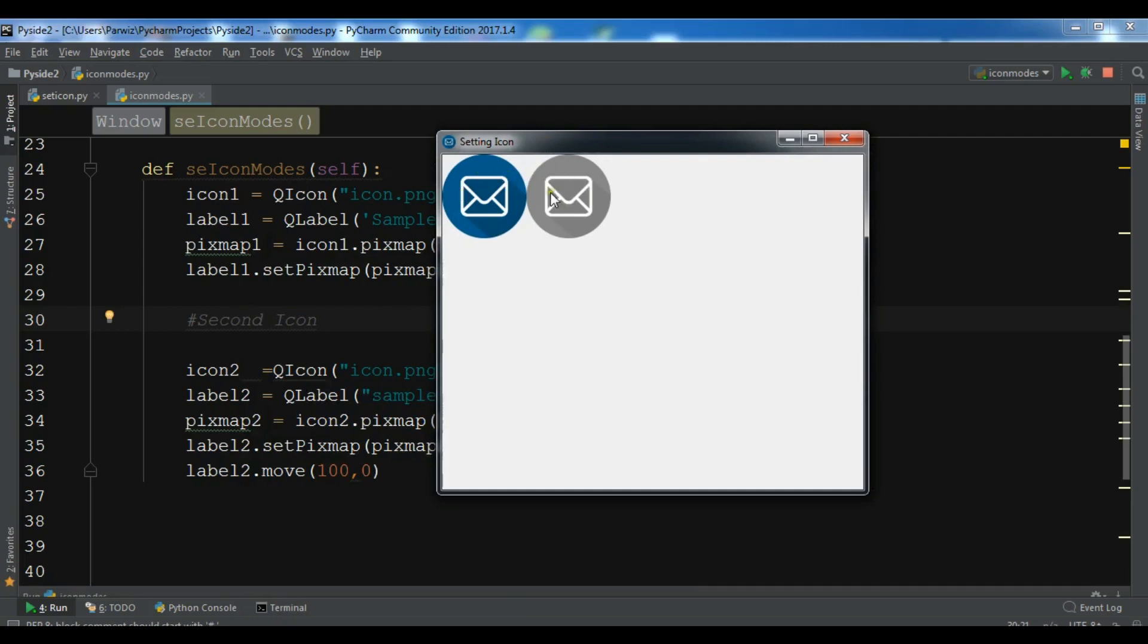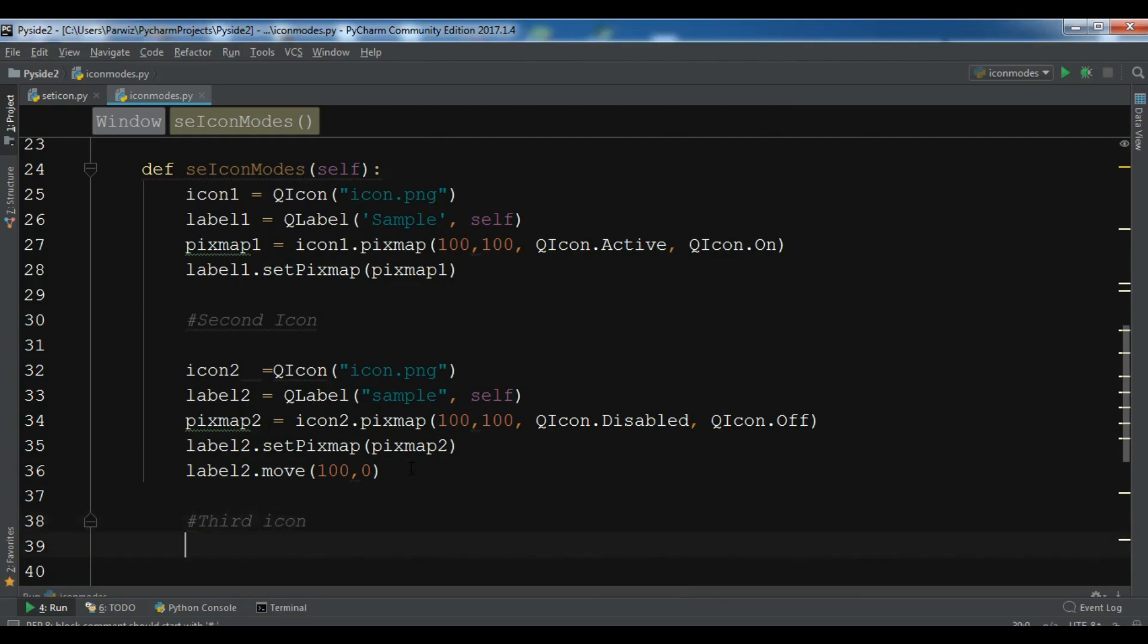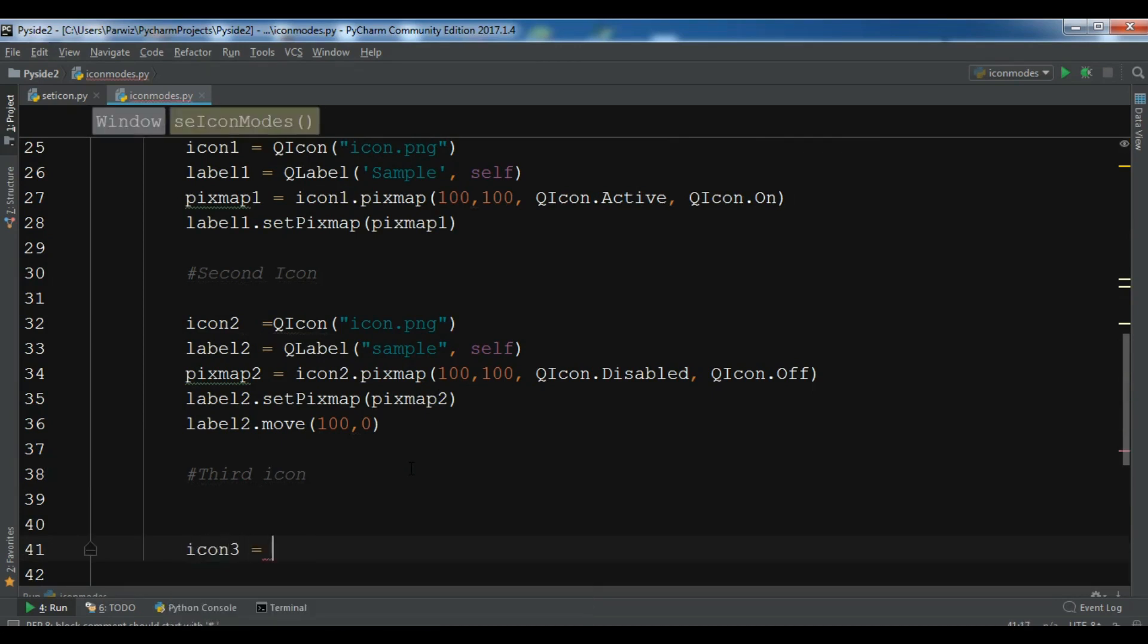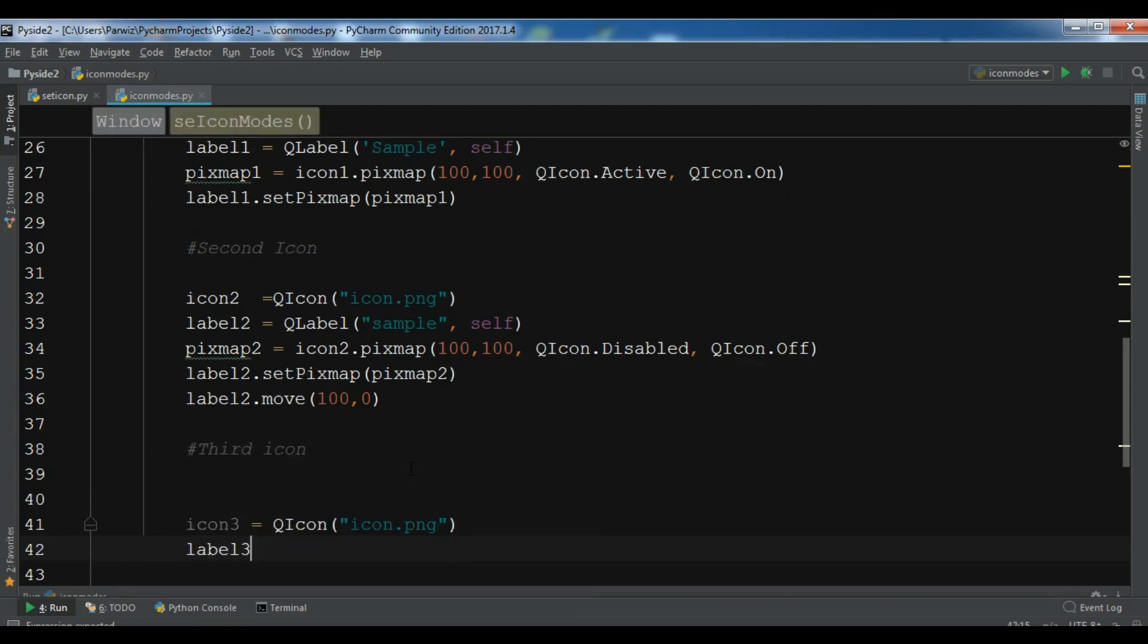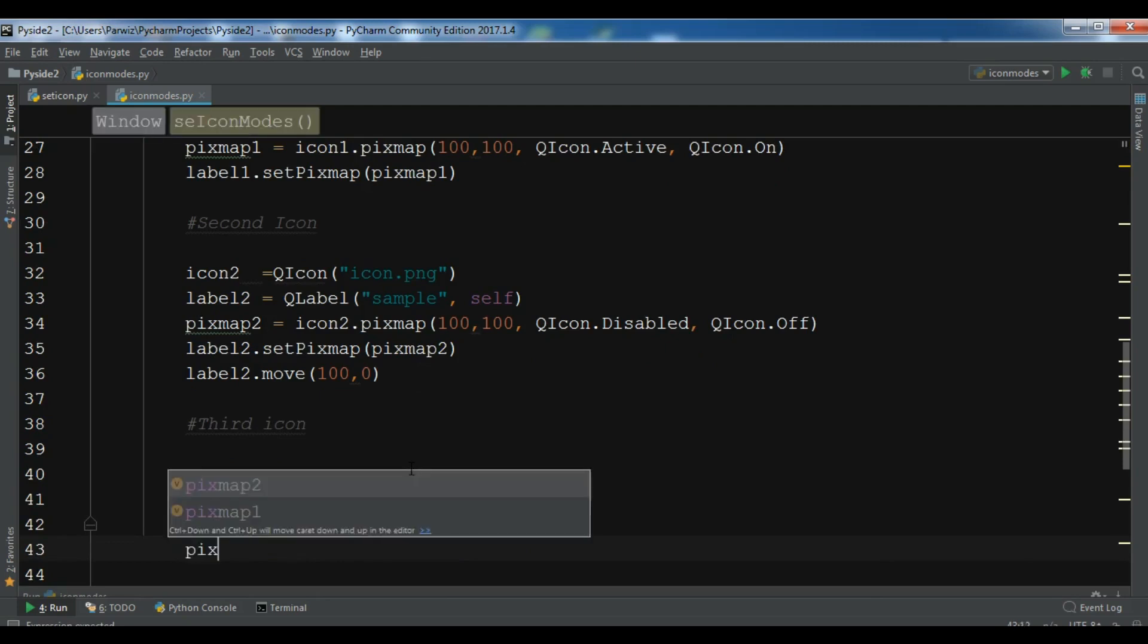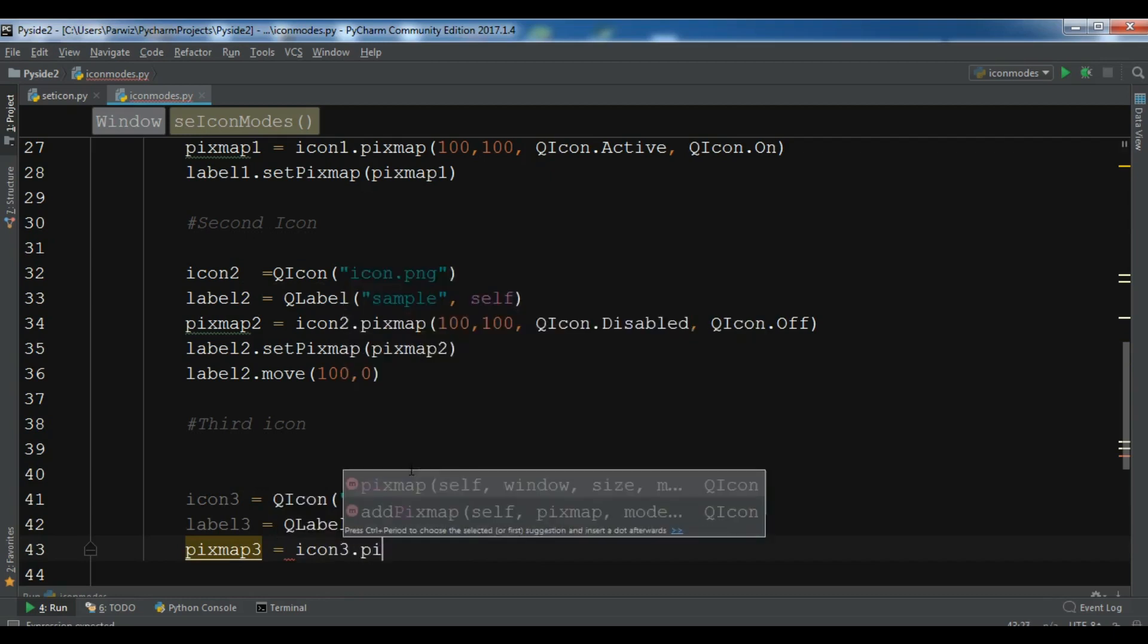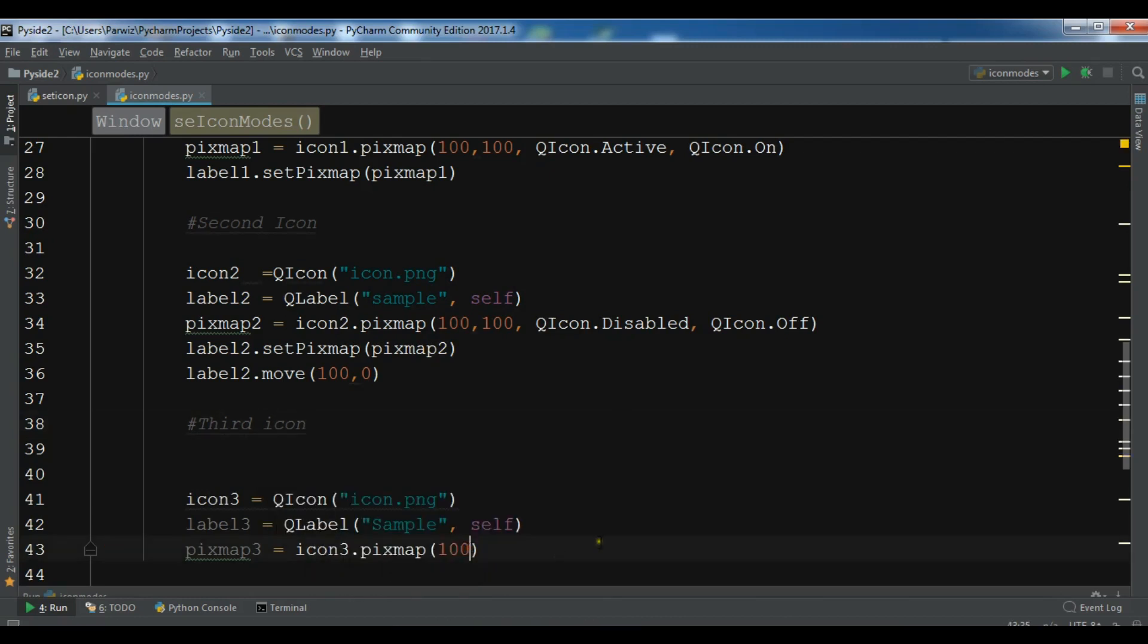Now the third icon is a selected icon. Let me create icon 3, QIcon. You need to add your icon name here, icon dot png. Let me create another label, QLabel sample. We need to create pixmap, another pixmap object, icon 3 dot pixmap, add the width and height, so hundreds hundreds. This is QIcon dot selected and also this is an on icon.